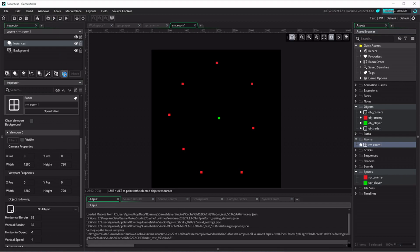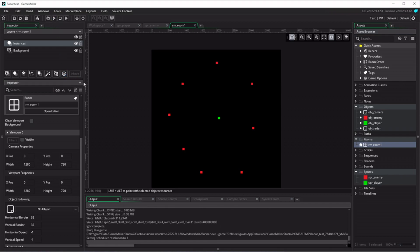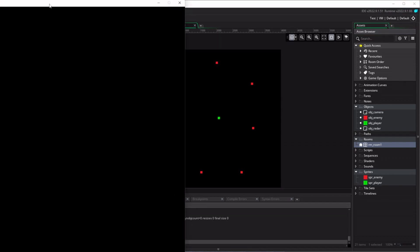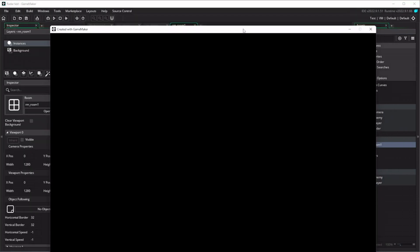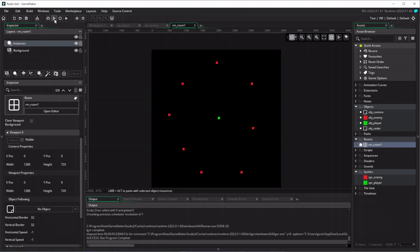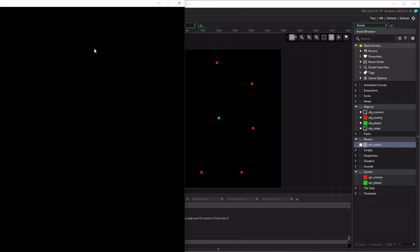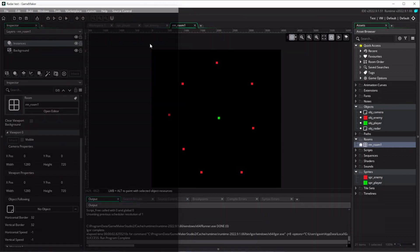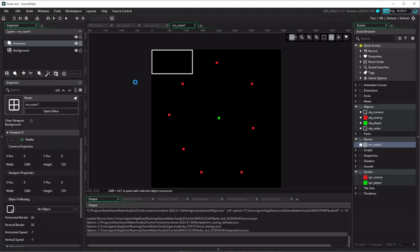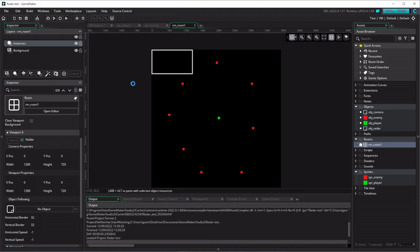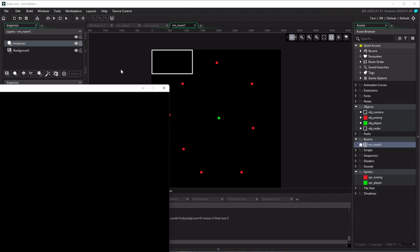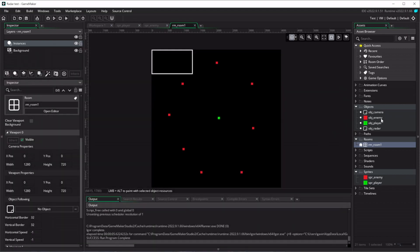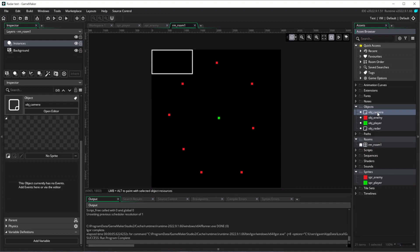And so now if I run the game, we'll have, what's going on here, did that work? An enormous screen. Ah, I have to click visible. There we go. That'll help us out. So now we've got a reasonably sized screen, but we don't see what's going on because we need a camera to be centered on the player.